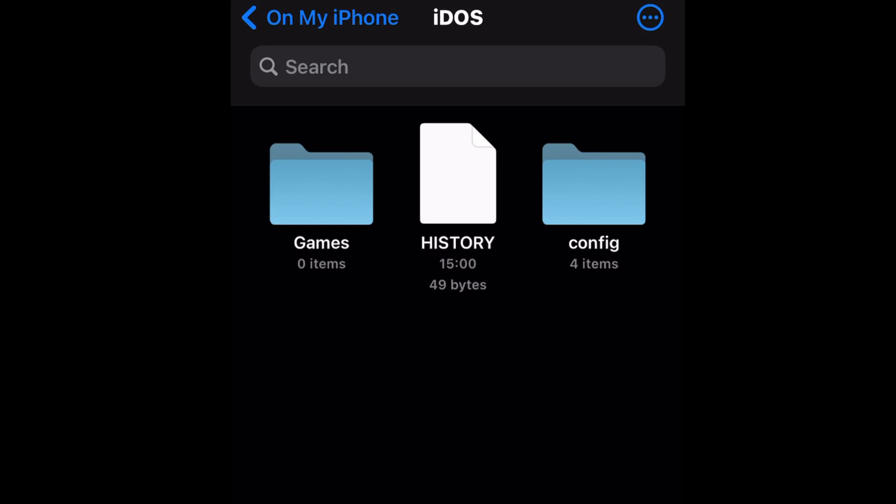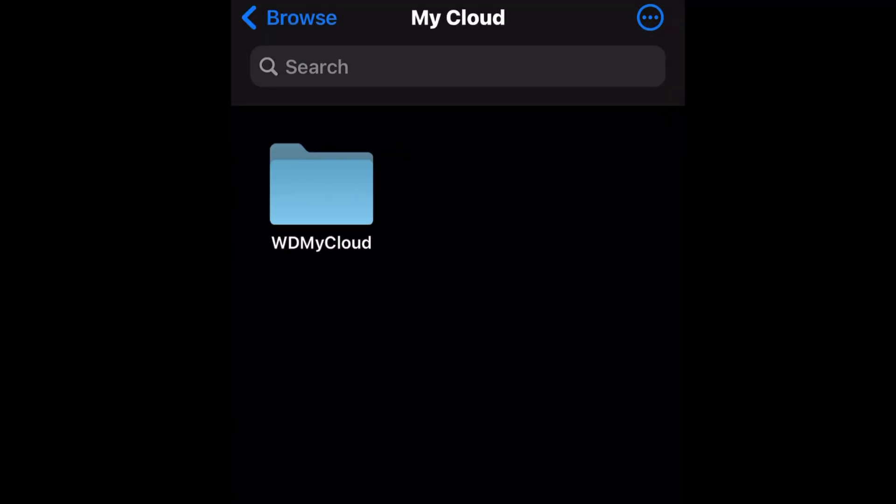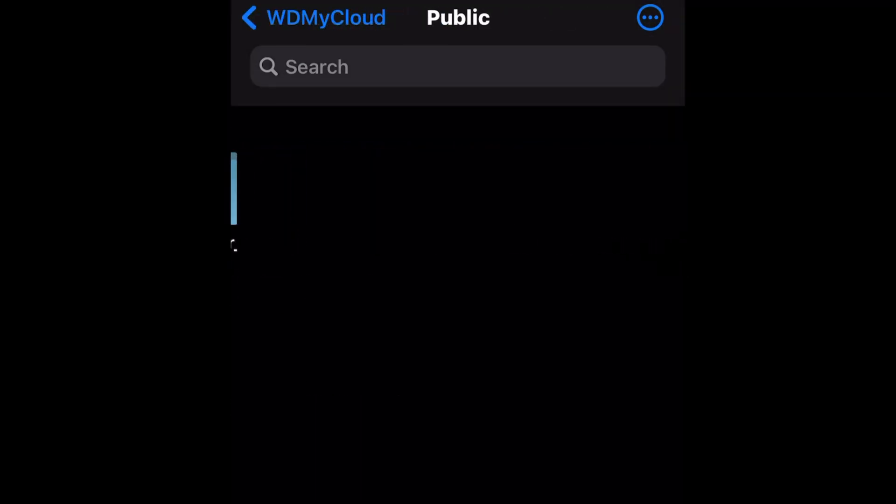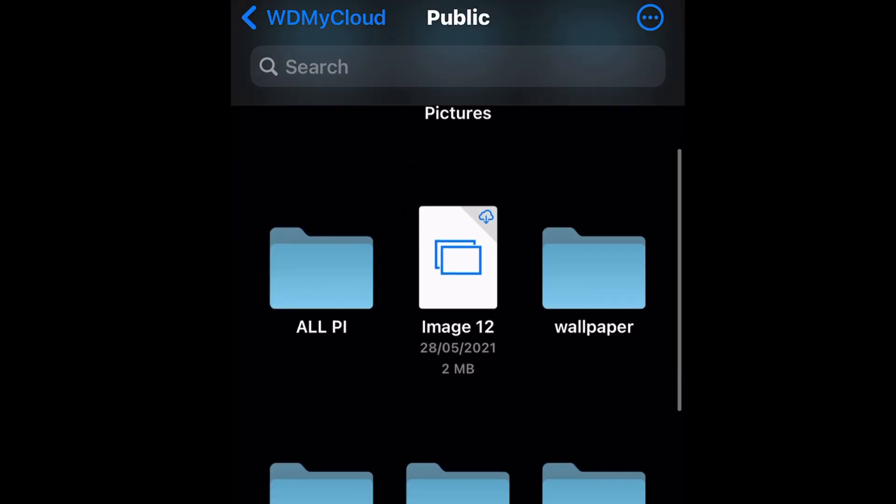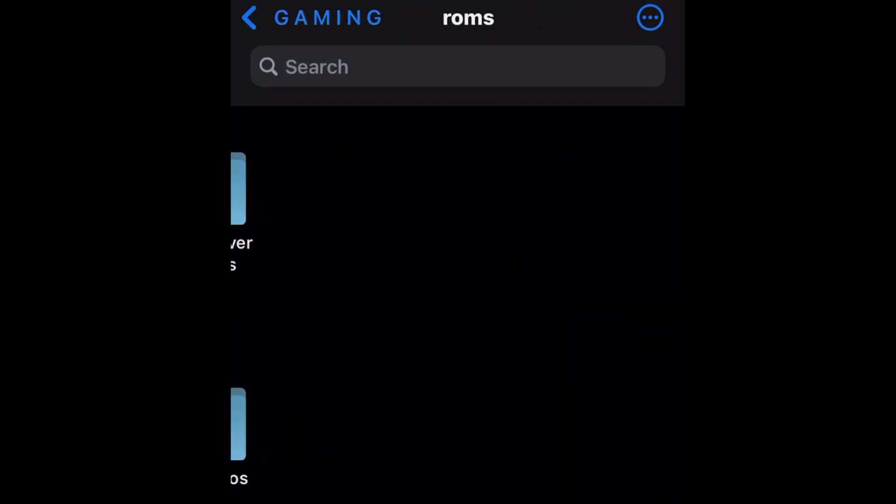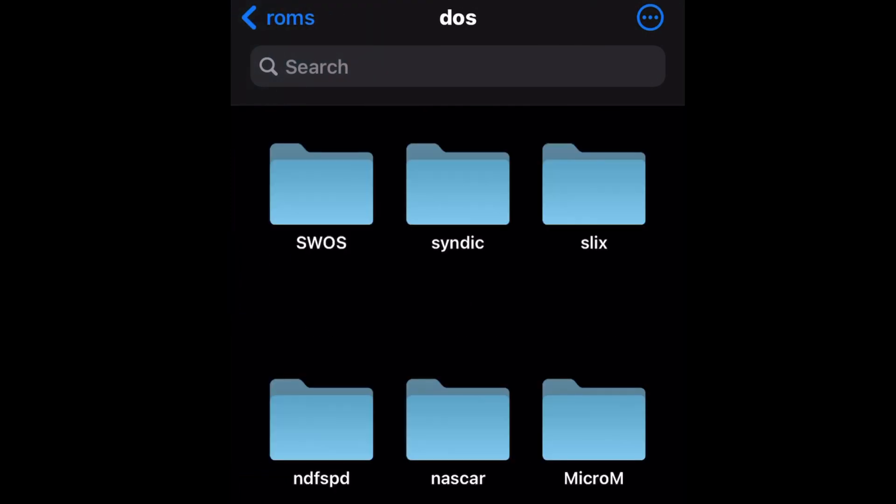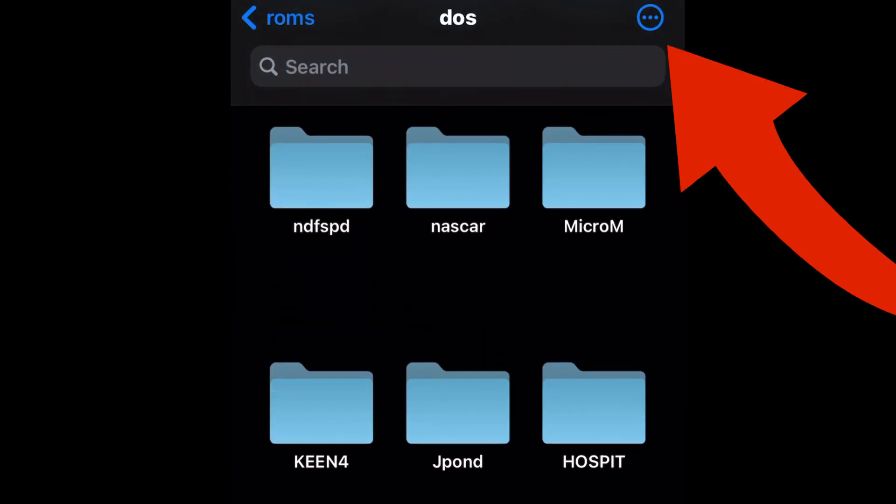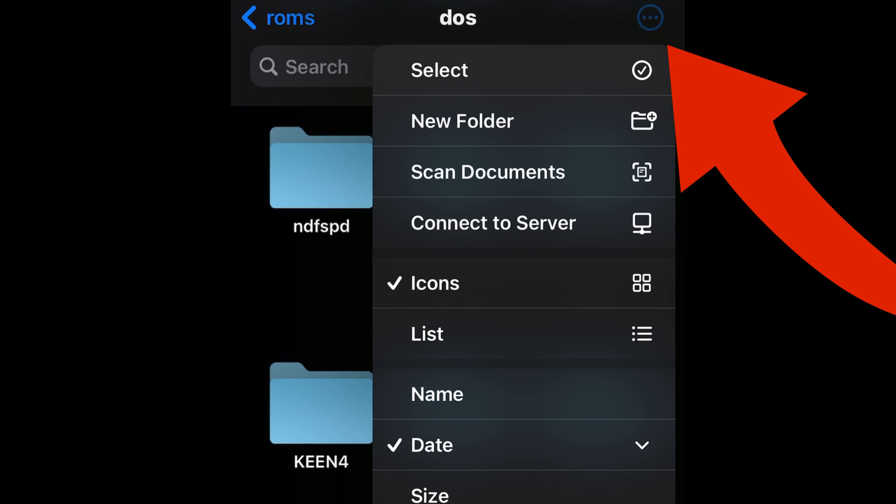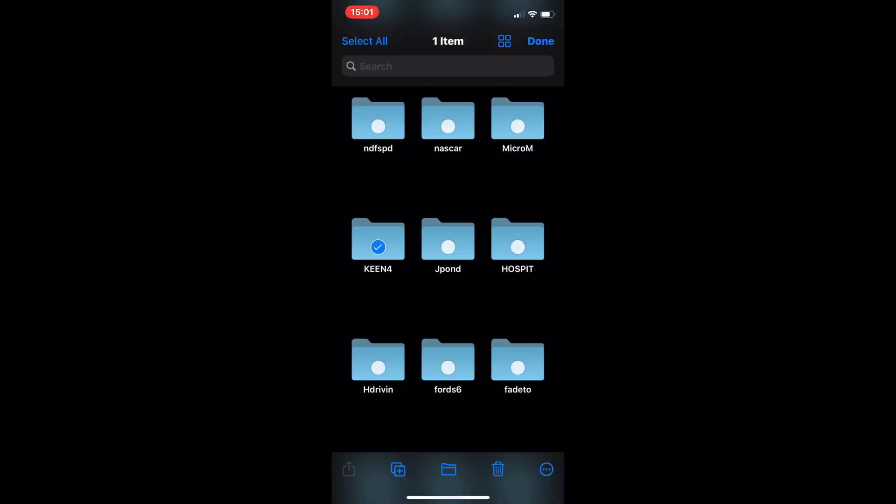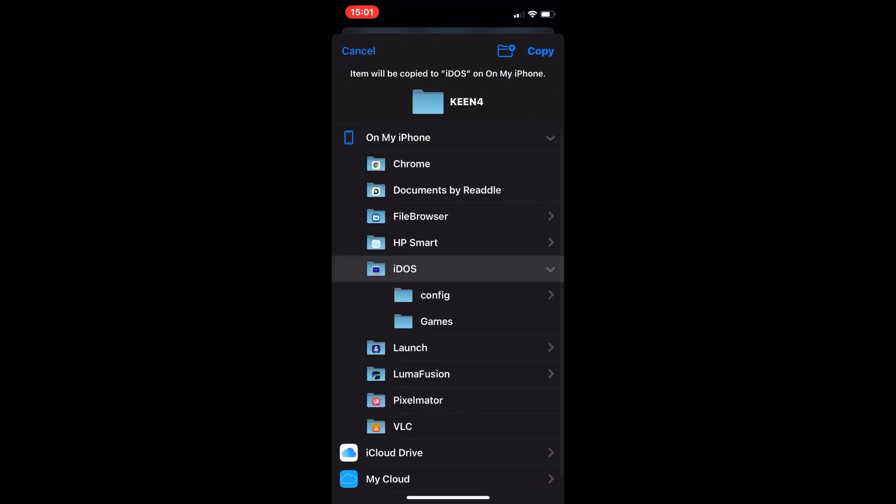So now what we've got to do is navigate to a game. You could download a game on your phone, but you also need to unzip it for it to work with this system. But I've already got some on my NAS drive, my network attached storage. So if I go into that, and find in my gaming folder and ROMs, there's a DOS folder. Now, the game I'm going to use for this is Commander Keen 4, which is the one that says Keen 4. So select, and tap on that. Then press the folder bottom middle of the screen, and that will bring up this option.